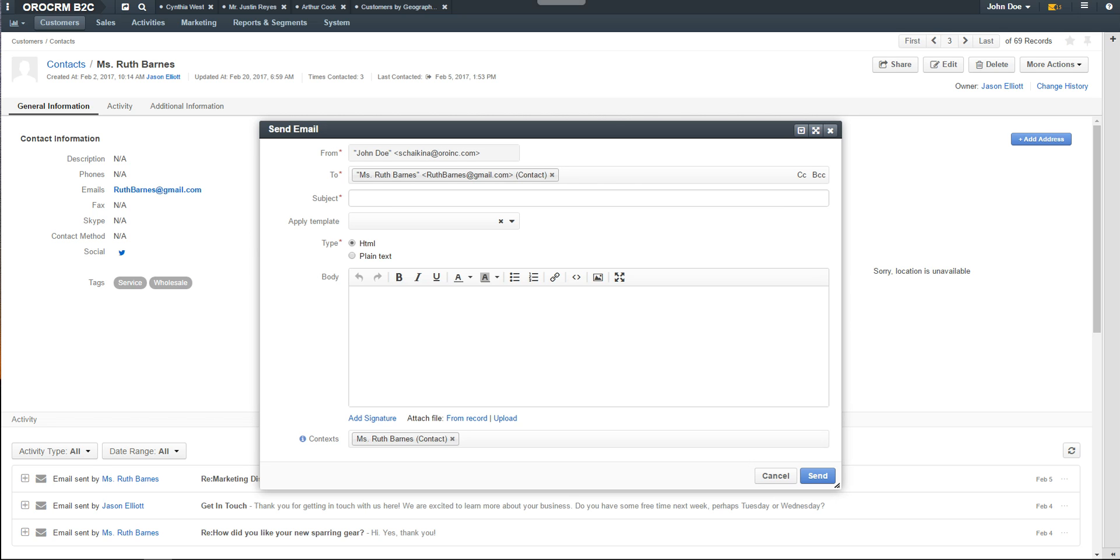A blank email form displays with pre-populated information related to the contact such as the customer's email address. The From field is pre-populated with the system user information. Use the CC and BCC fields to add any additional email addresses you wish to send this communication to. If a template is already prepared, you can select an email template from the drop-down list.